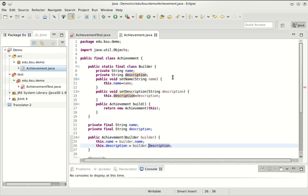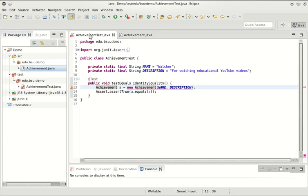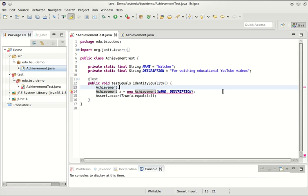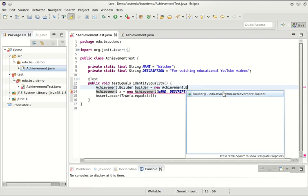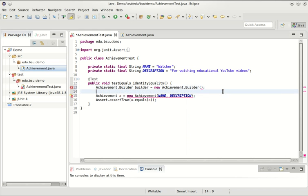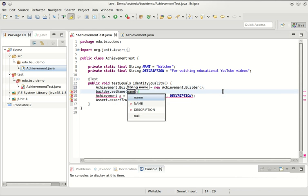So by taking this approach, we have removed all of our methods that have more than one argument. Let's go update our client code, which in this case is our simple unit test. Now in order to change this, we need to use the builder. We can create an achievement builder, like so, and configure it with the data that we need.